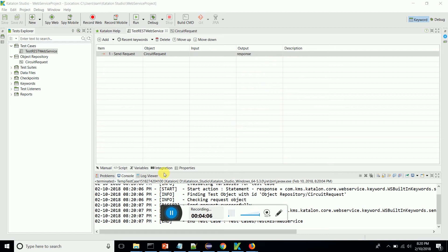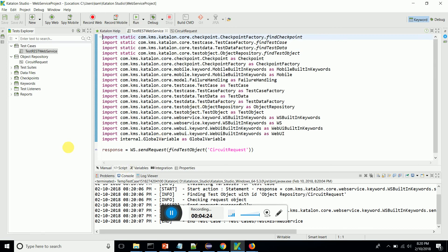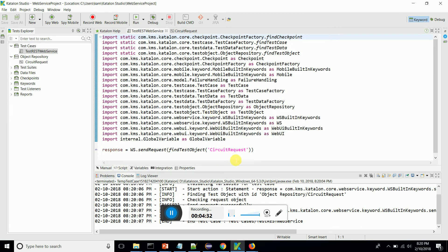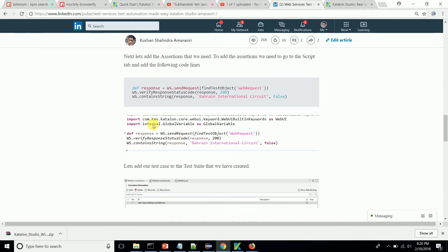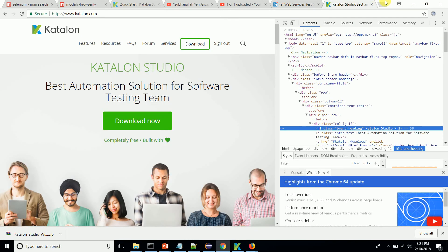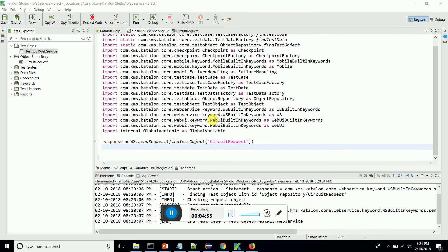What I'm going to do is assert that the response status is 200 — that is, the response is successful. I'm also going to verify a value in the response. I'll go to the script section. Katalon has two tabs: the manual tab, which is keyword-driven, and the script section. I'm going to add code from my article which will verify the response status is 200 and whether it contains the string 'Bahrain International Circuit.' I'll copy this and update my script.